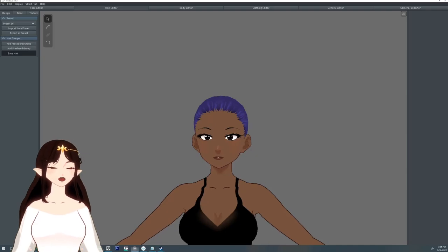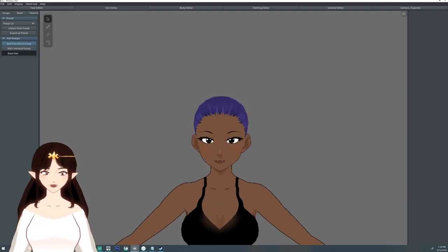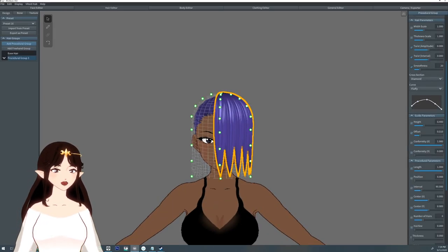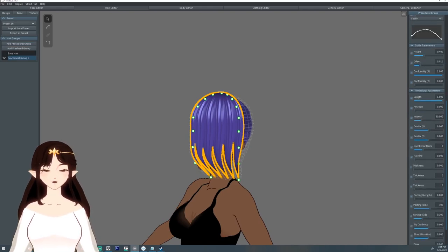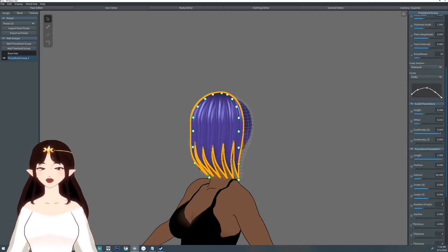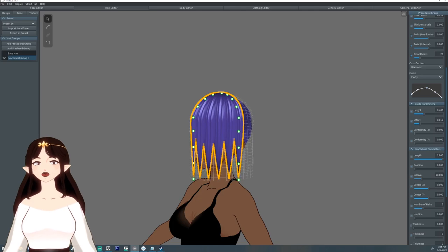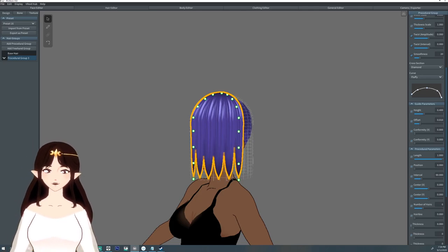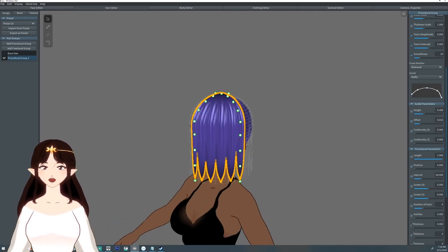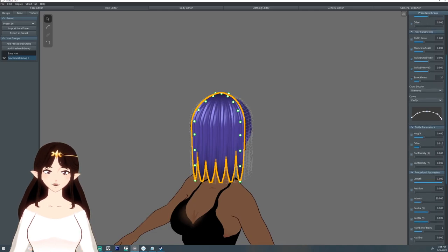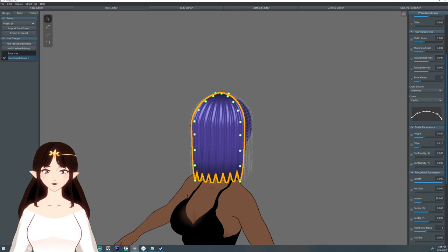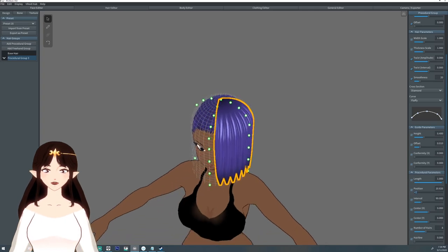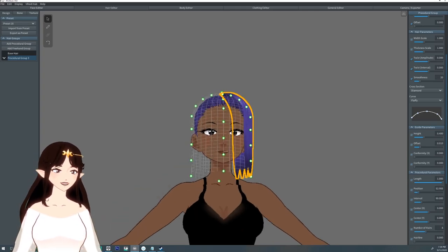Hello everyone, I'm ArgamaWitch and today I'm going to show you how to do a hairstyle. I'm going to start off with a procedural hair group and I'm going to try to adjust the hair to be a little thicker. This is going to be kind of a wavy hairstyle.